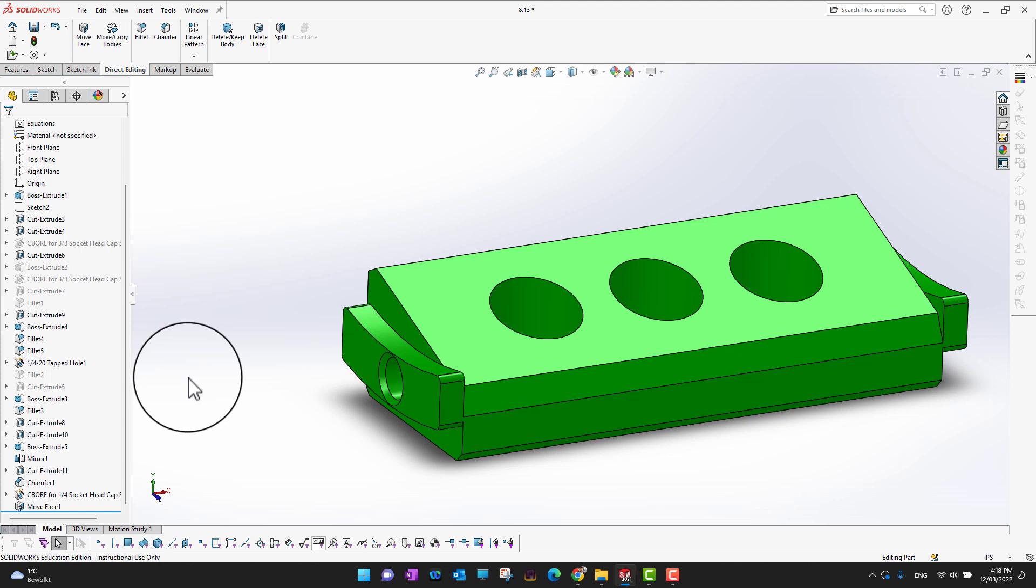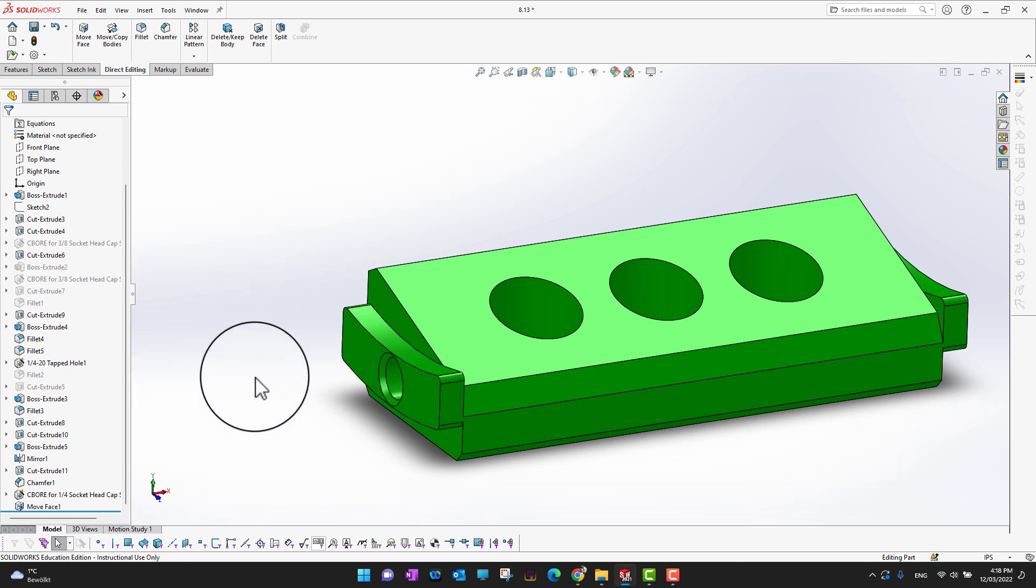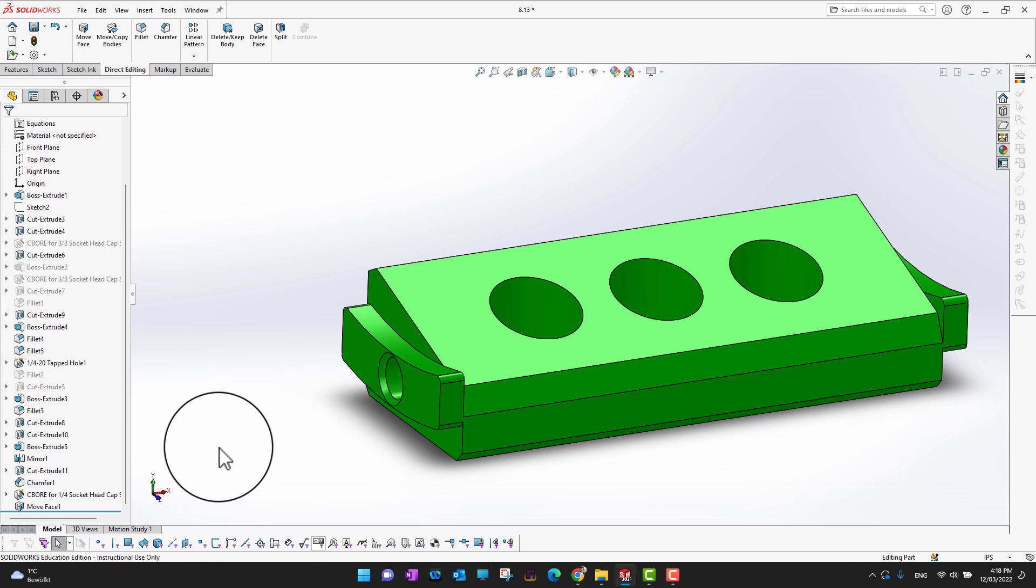What you can do is just use the direct editing feature and increase the diameter of the circles or holes. Then you can create your STL file and then just suppress this feature and save the original file.